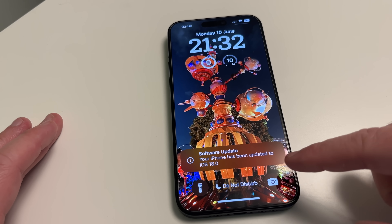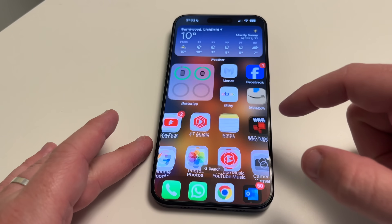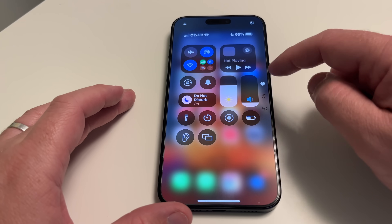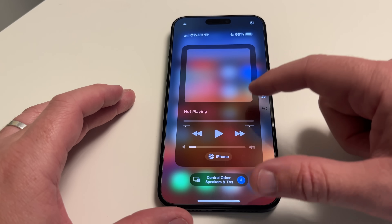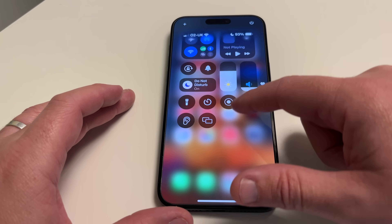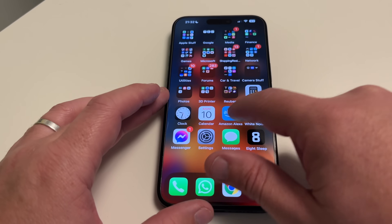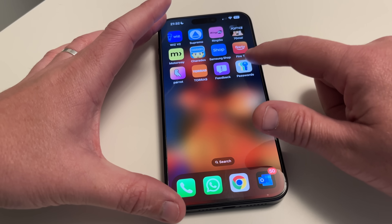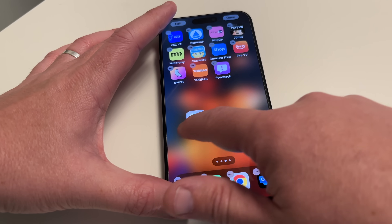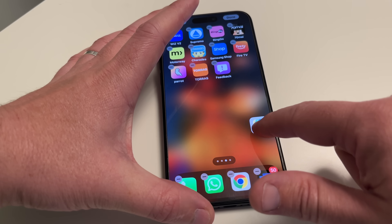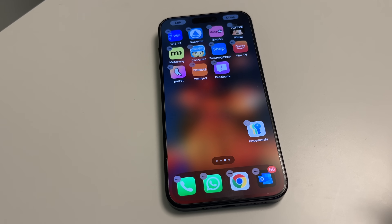Once the restart is completed and everything is installed, your phone has been updated to iOS 18. We're now on the new iOS 18 — look at this, the new Control Center! You can scroll through all the different options, add new things, it looks really cool. You can also move apps around freely — I've got the new Passwords app here and I can drop it anywhere I want on the home screen.